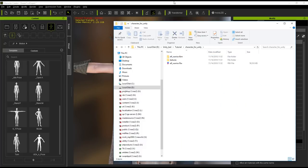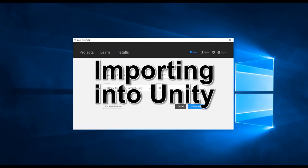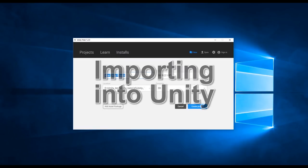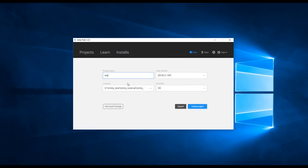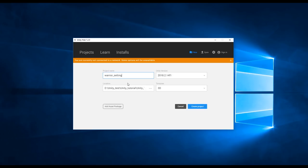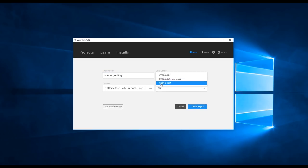Let's go into Unity now. You'll want to make sure that you're using the 2018.2 version for now however we're currently working on compatibility for 2018.3 beta and later versions. We'll call our project warrior underscore setting and make sure we're using the 3D preset for our scene since we're importing in a 3D character.